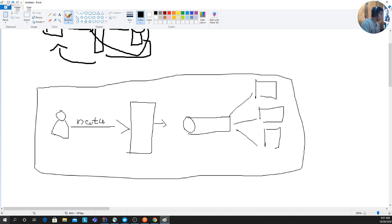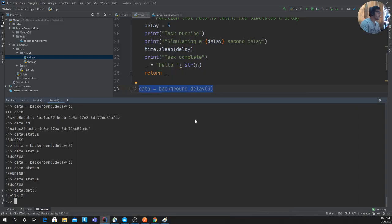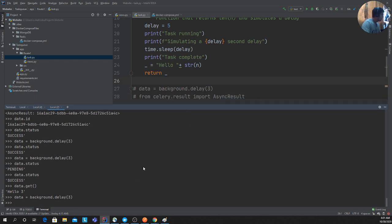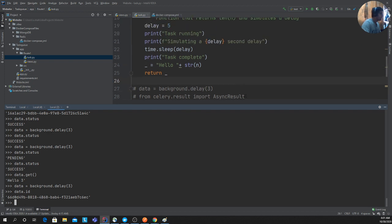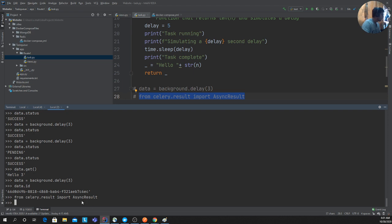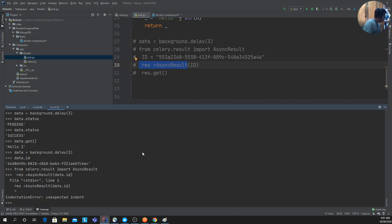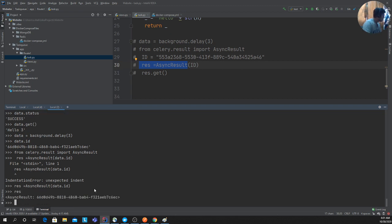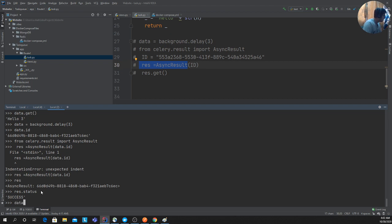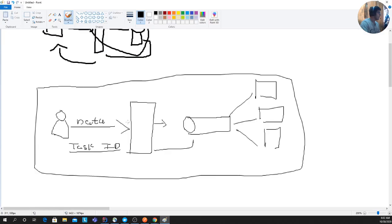In an asynchronous architecture, the user posts data, it goes through the web proxy gateway to the queue, and in the background it gets processed. At the same time, you immediately return a task ID to the user. With that task ID, the user can poll a separate API endpoint to check whether the task is complete. To look up results by task ID, you import `AsyncResult` from Celery and pass the ID to it.